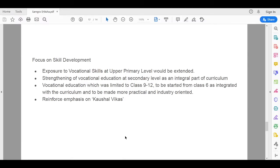There is focus on skill development. This is done by promoting vocational education and related skills at the upper primary level. The current curriculum is being redesigned and implemented with more focus on practical and industry needs.